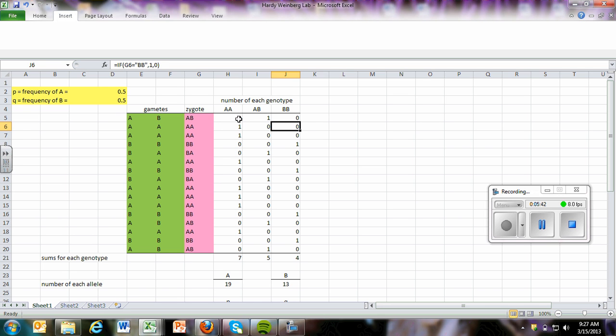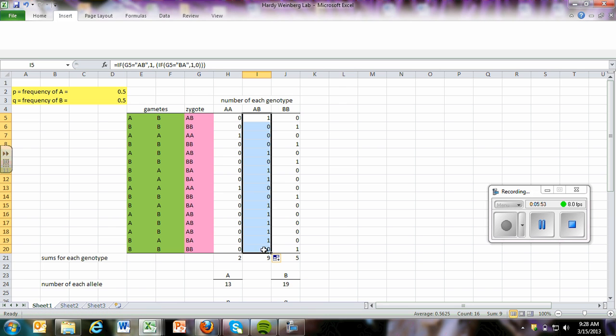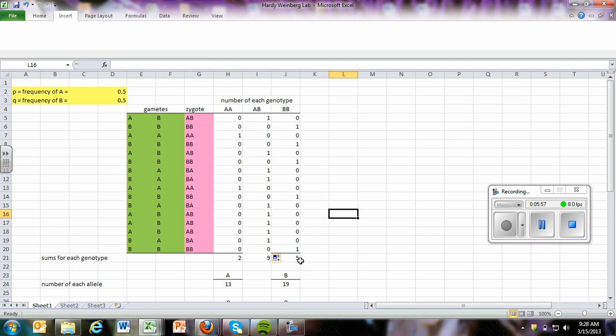So after you get those formulas done, then you can simply click the corner and drag it all the way down to the bottom. And you will have that formula repeated. And you'll do that for each one. You'll click the corner, drag it down, and it will copy that formula throughout.